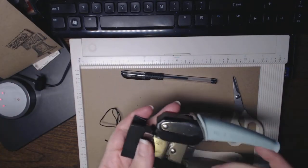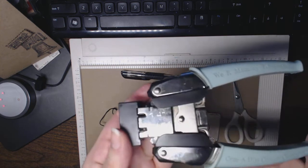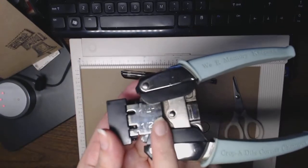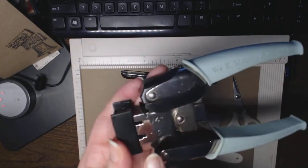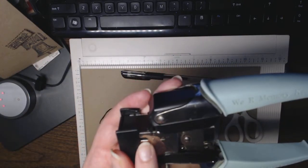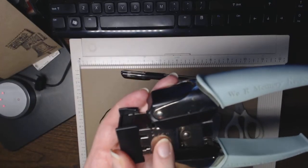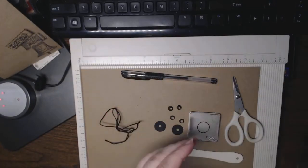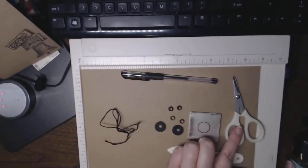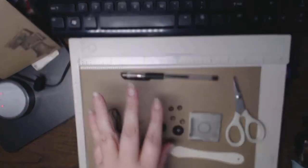Then a corner puncher from We R Memory Keepers at quarter inch, a pair of scissors, and a pen.